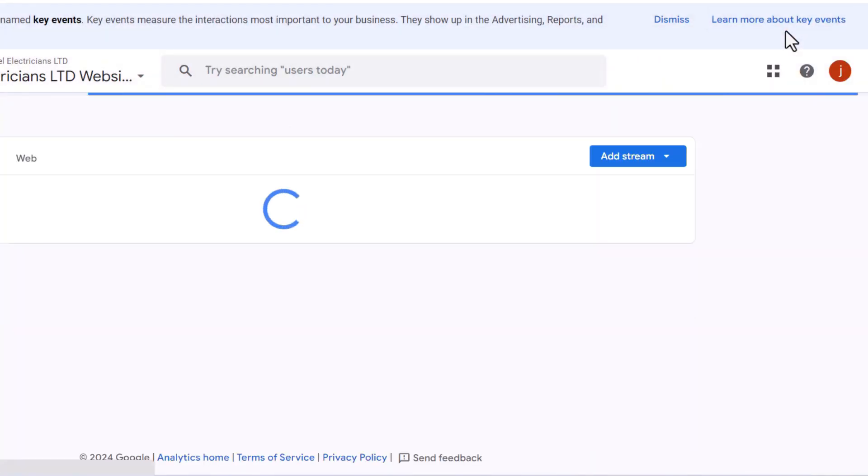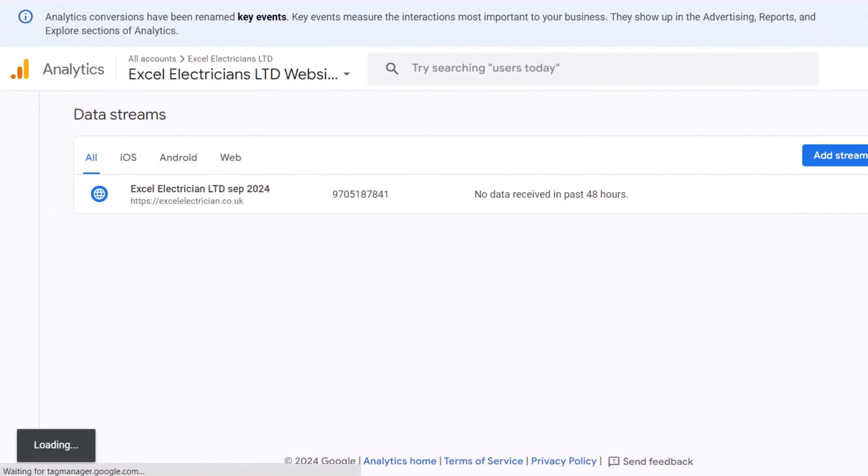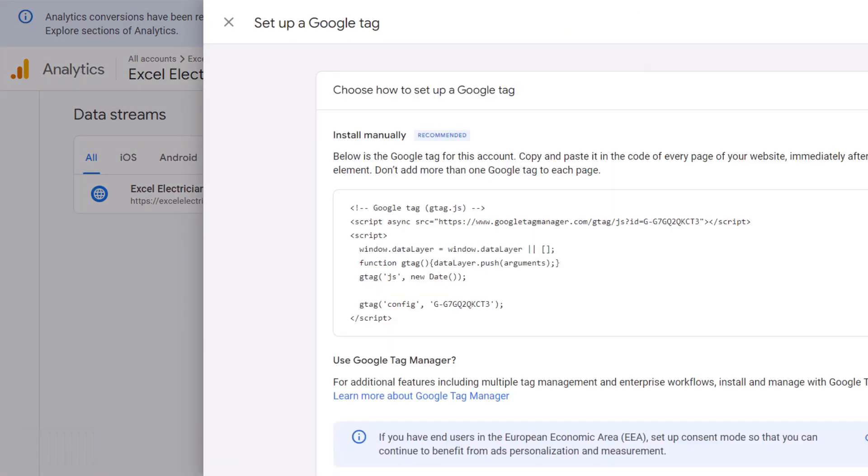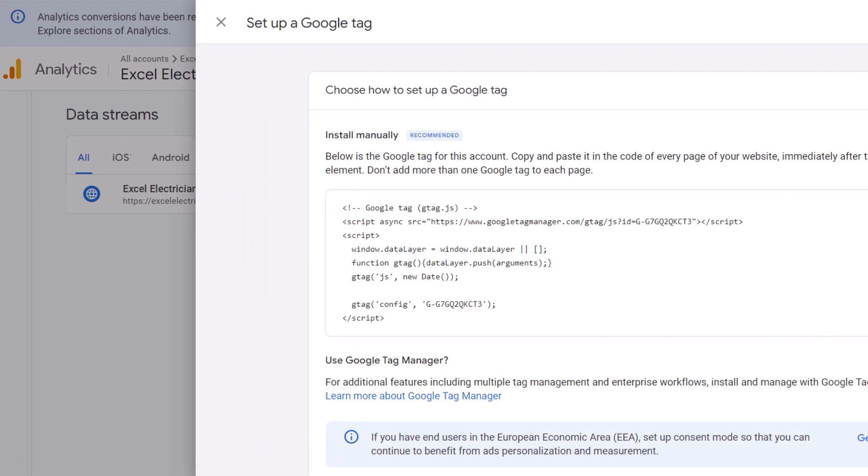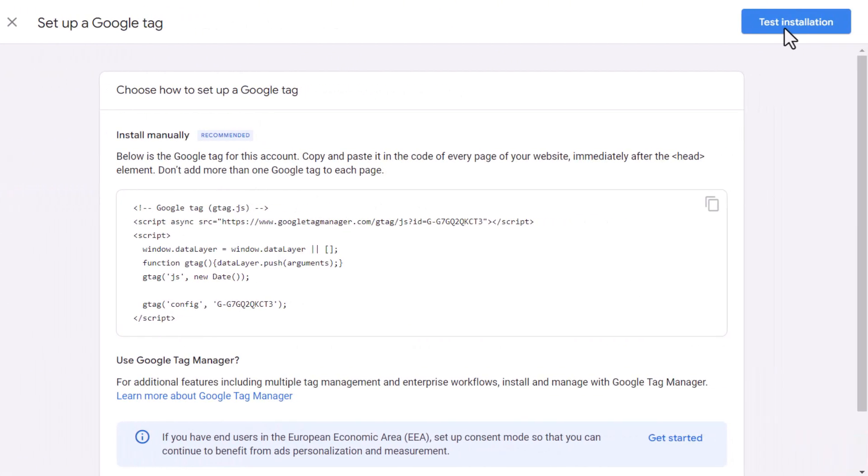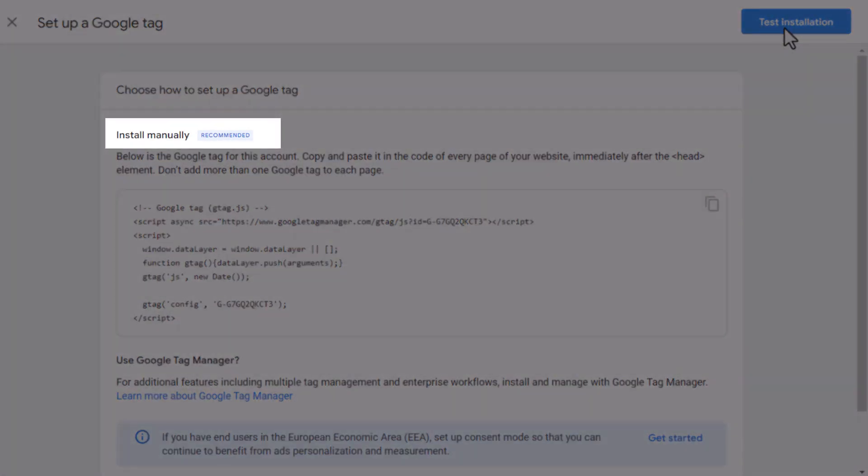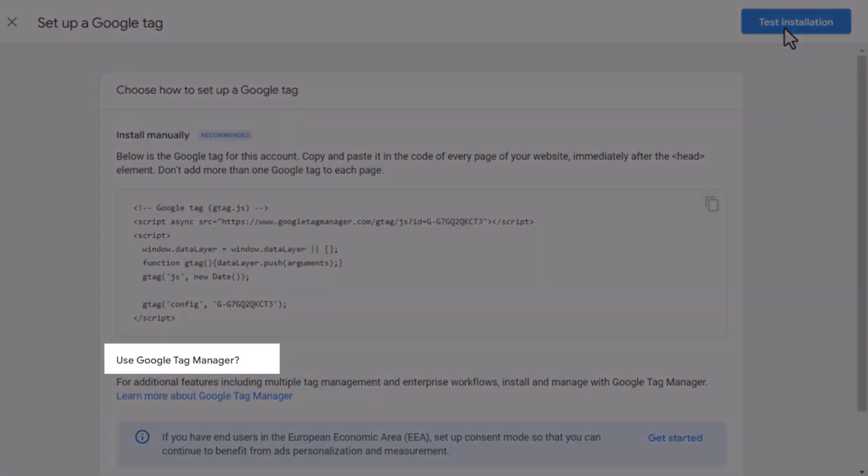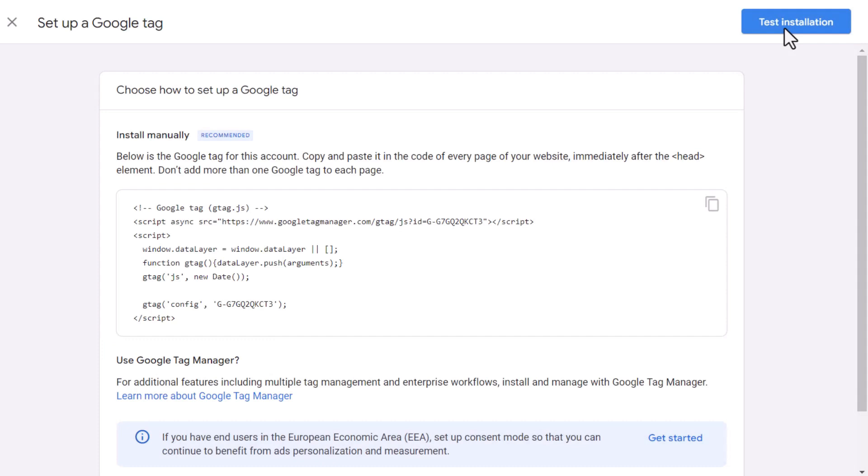Stay on the screen for a moment and a pop-up window will appear with a code you need to install on your website, which will enable Google to track its activity. There are three ways to install this code on your website. You can do it manually by copying and pasting it into every page of your site, which is great if you know what you're doing. Alternatively, you can use something called Google Tag Manager if you have it set up, although this is unlikely if you're new to Google Analytics.